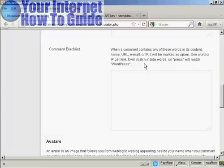So what you can do is put a blacklist comment in here. So say I want to flag up any post that has the word Viagra in it.